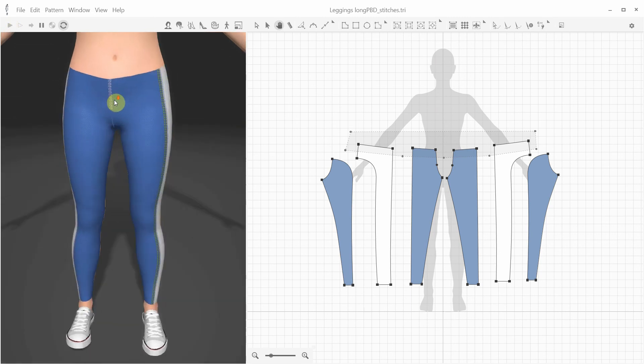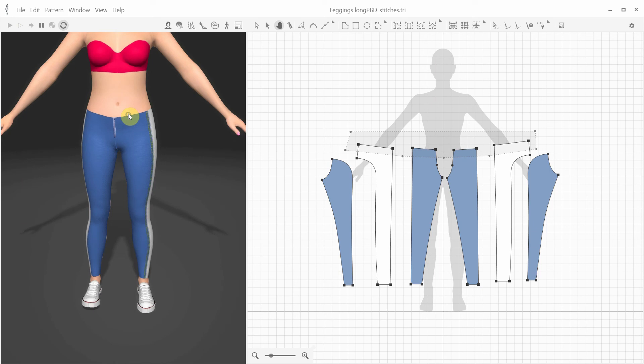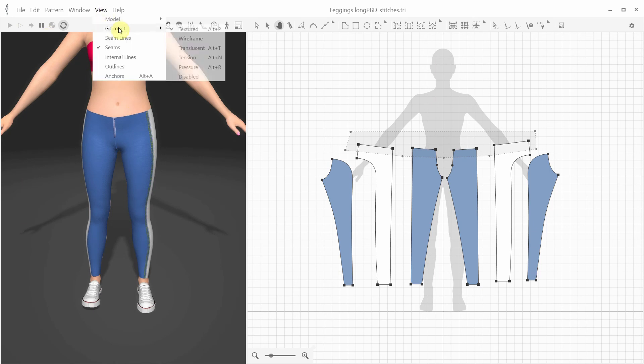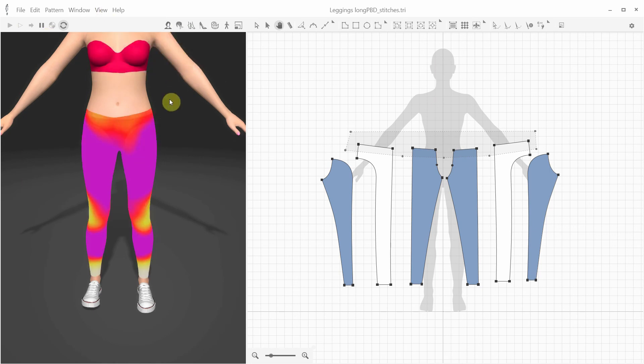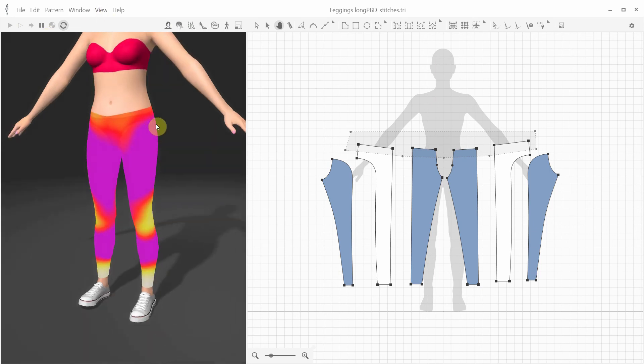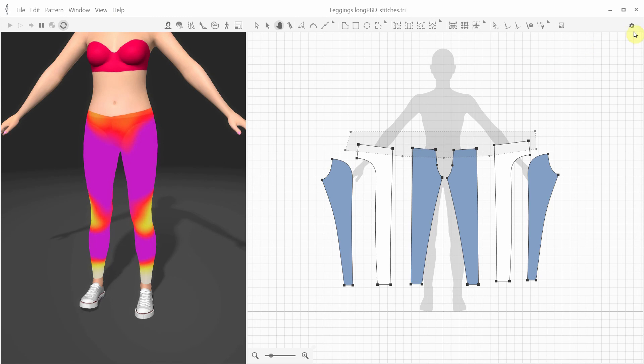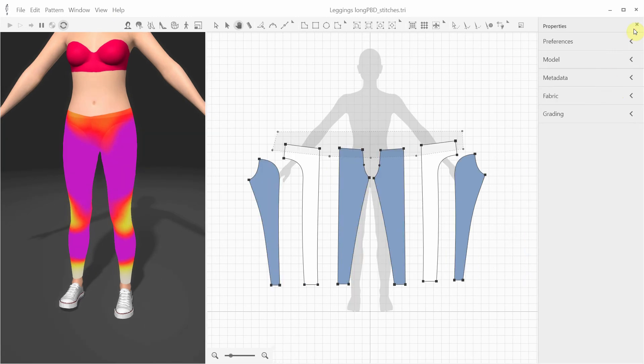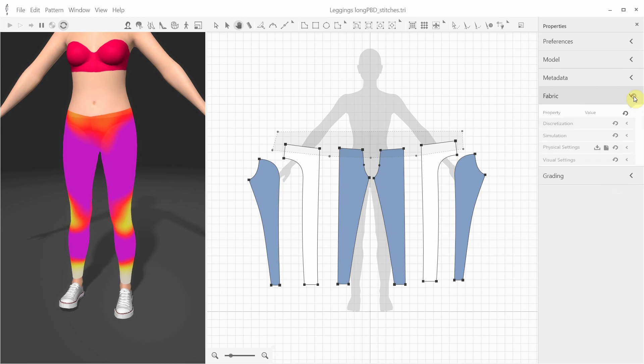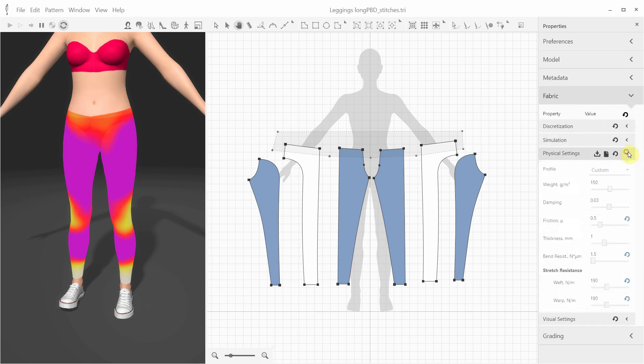Let's start the draping by pressing the start simulation button. Done. While the simulation is running, you can switch to the tension map mode. The tension map reflects how much the cloth is stretching, which also depends on the elastic property of the fabric, which we'll discuss in more detail in another video.